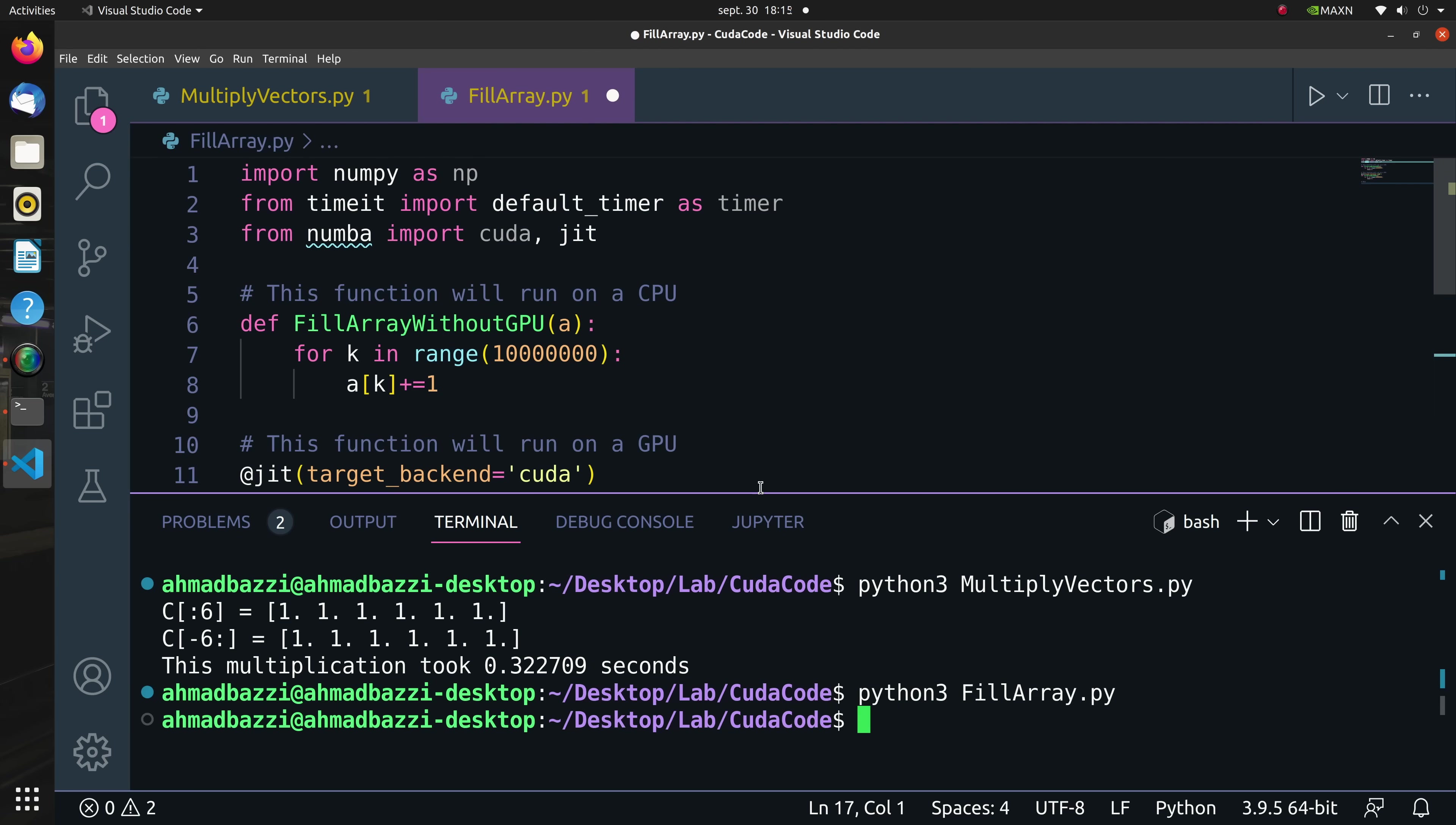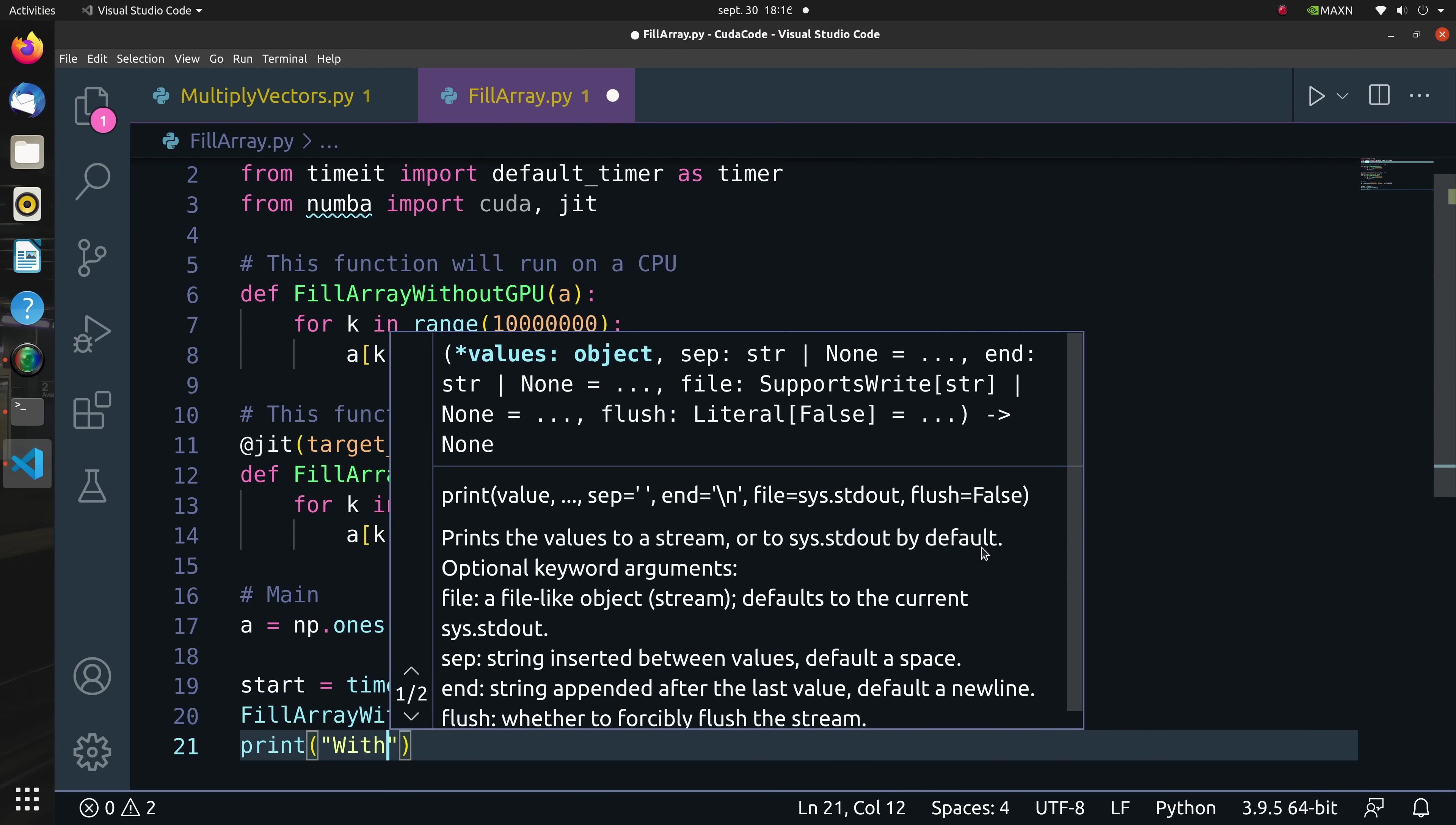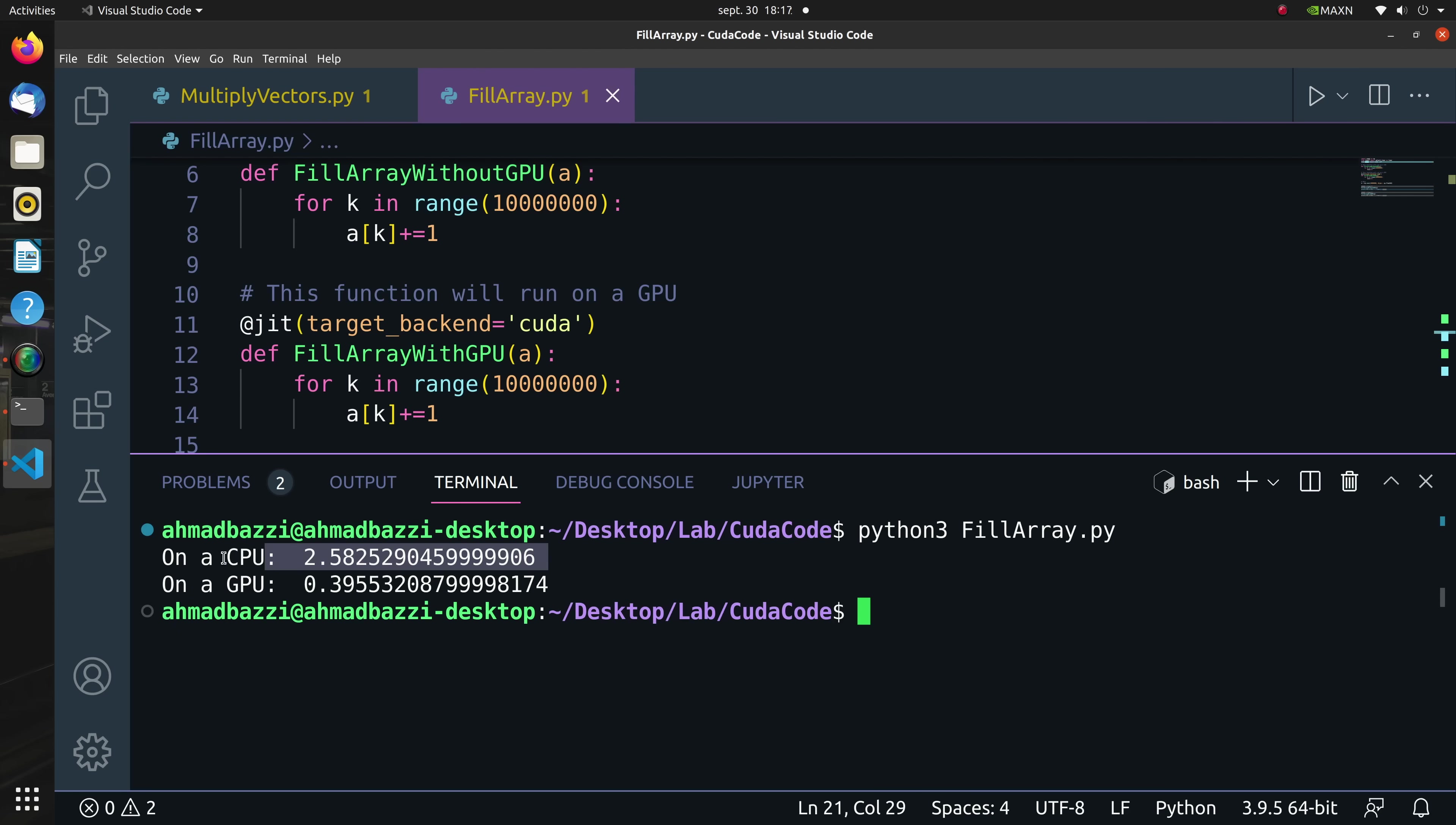Now in the main let's initialize an all-ones array called A of size 10 million where each entry is a float64. Let's start the timer then call the first function that is fill_array_without_gpu, then print the amount of time it took to execute fill_array_without_gpu which is running only on a simple boring CPU. Similarly, let's start a timer then call the second function that is fill_array_with_gpu, then print the amount of time it took to execute fill_array_with_gpu which is running on a GPU.